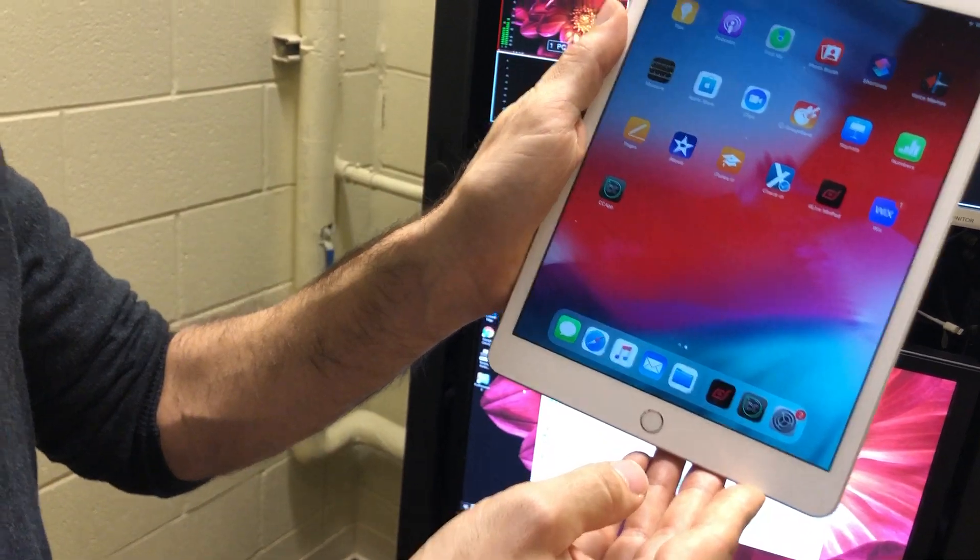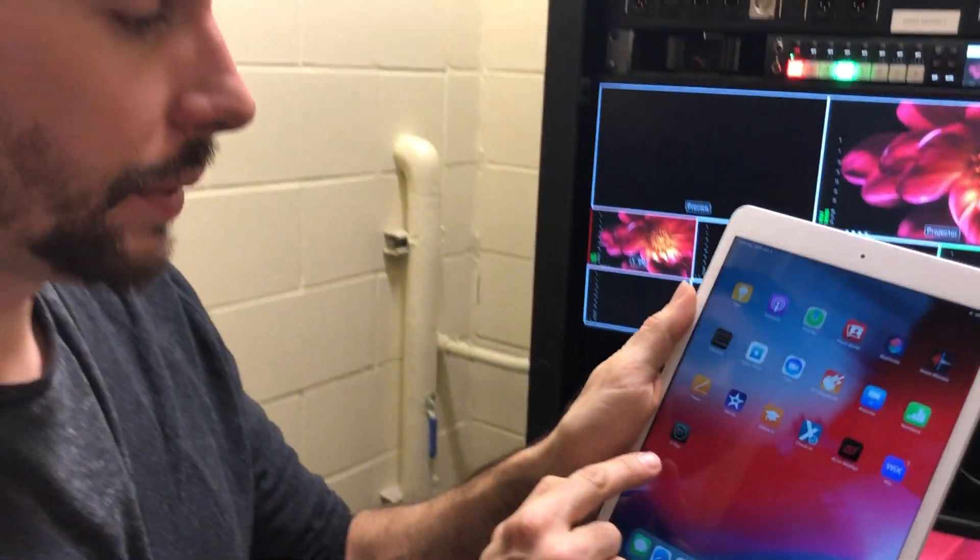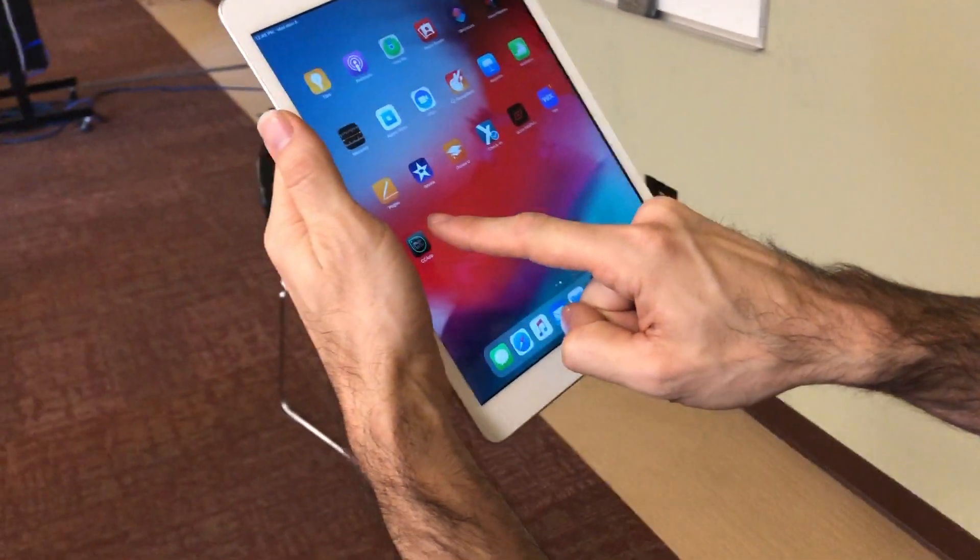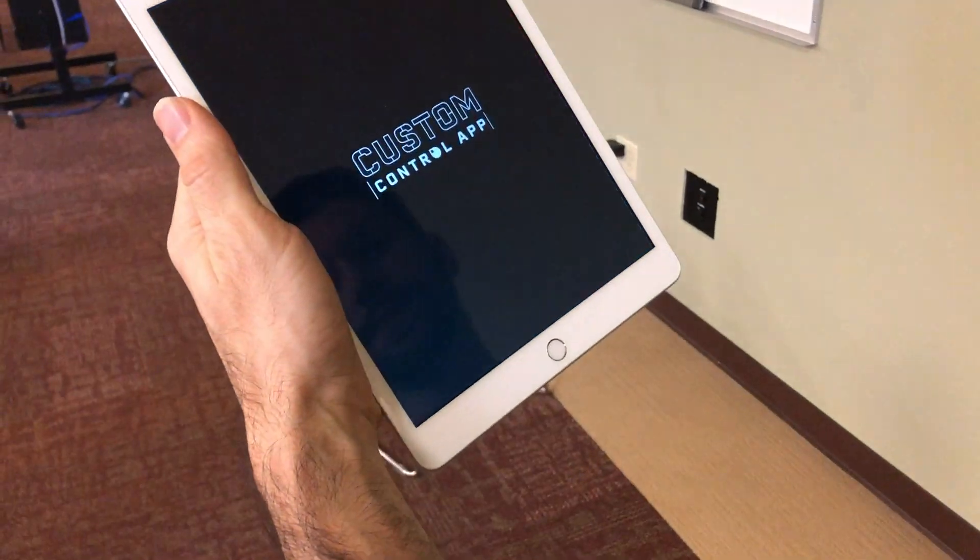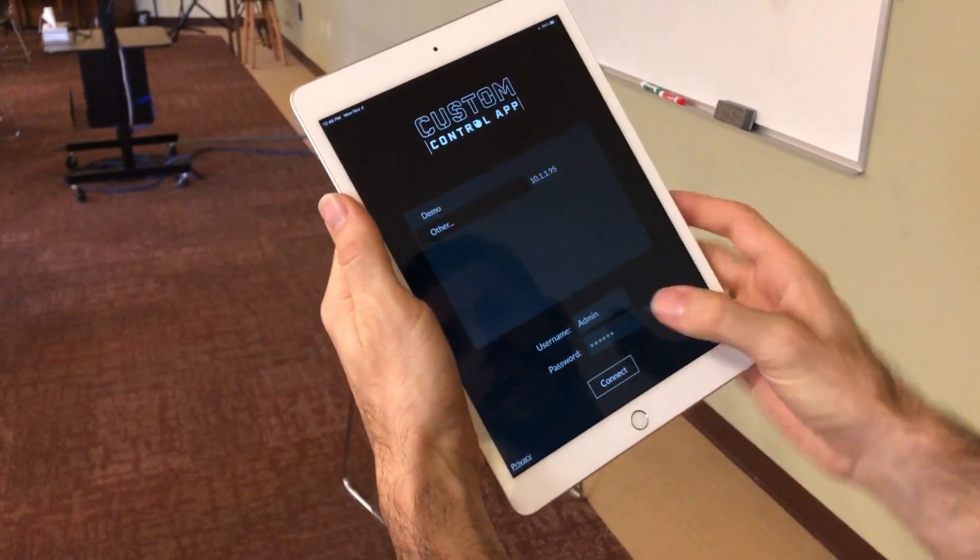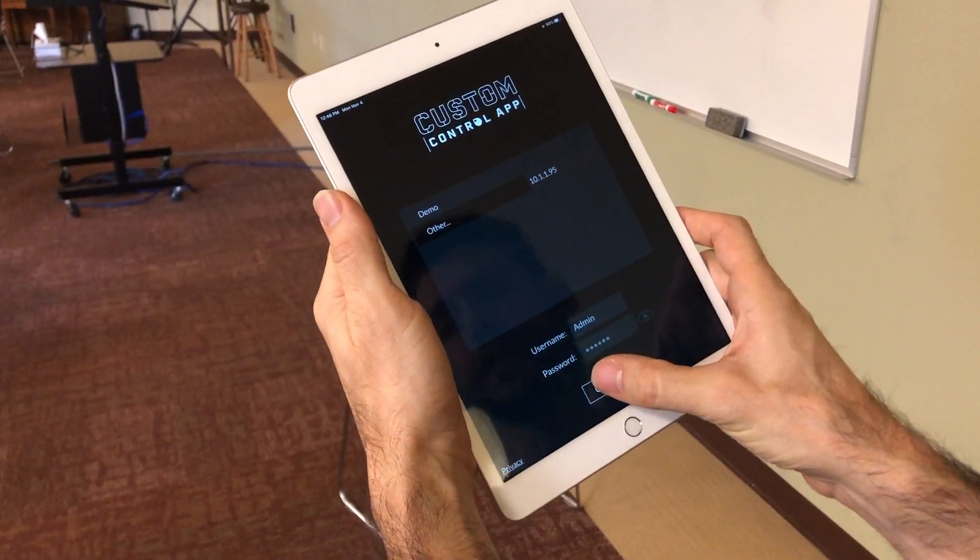Now, you want to open up the custom control app, press connect.